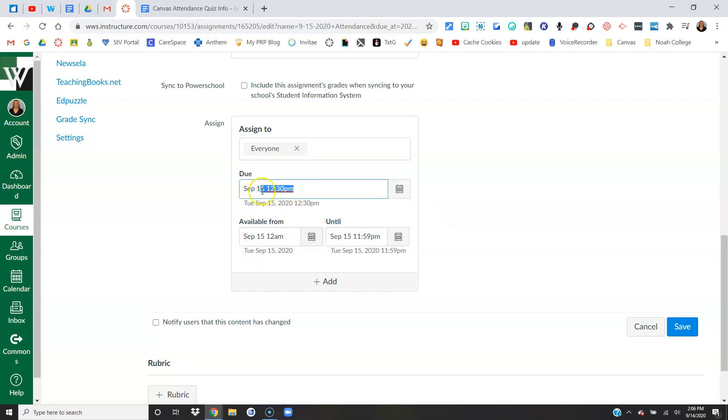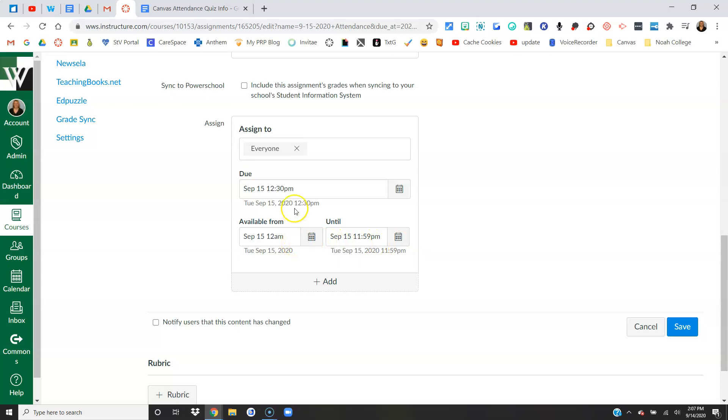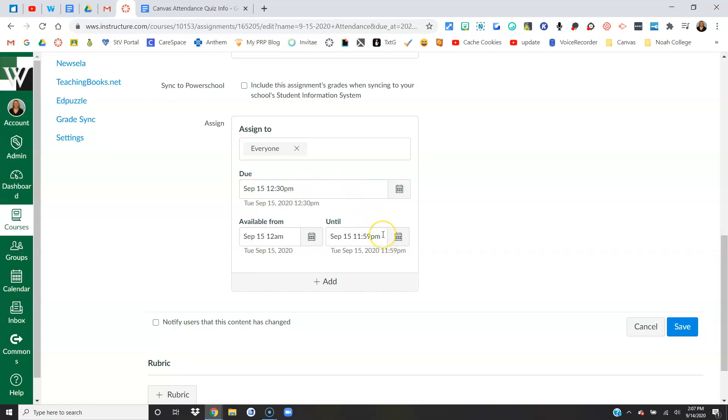Here's where you could change when is it available from, it's due date, or maybe the time. Maybe you want to change the due time and then the until date and time. So basically this quiz is going to open up at midnight. It's going to tell students it's due at 12:30, unless you're the intermediate middle school it's going to say 12 o'clock, and it's going to close that night at 11:59 PM. Now why do we have a due time but we're letting them take it the whole day? Let me show you why.